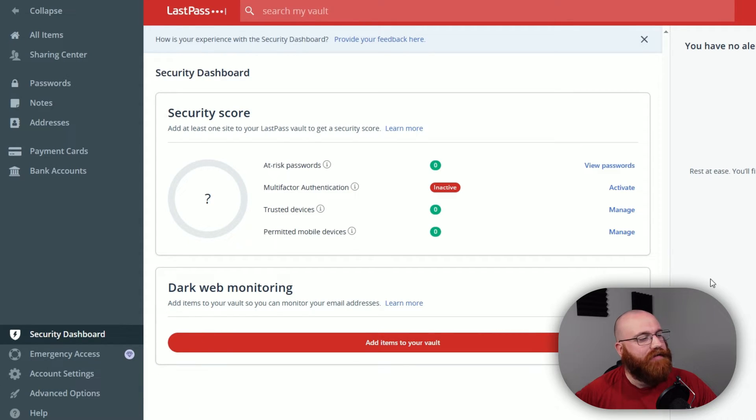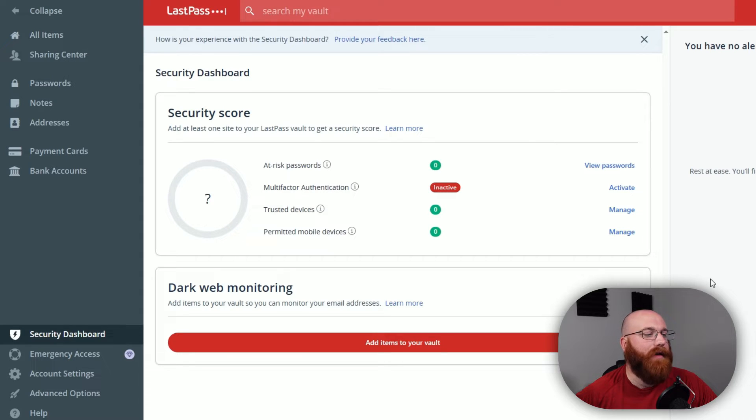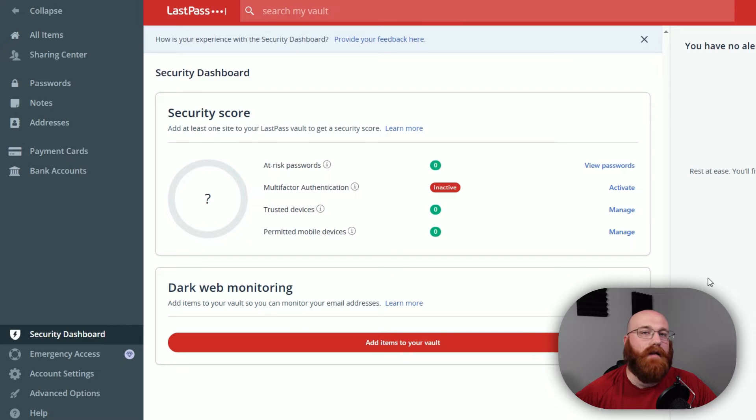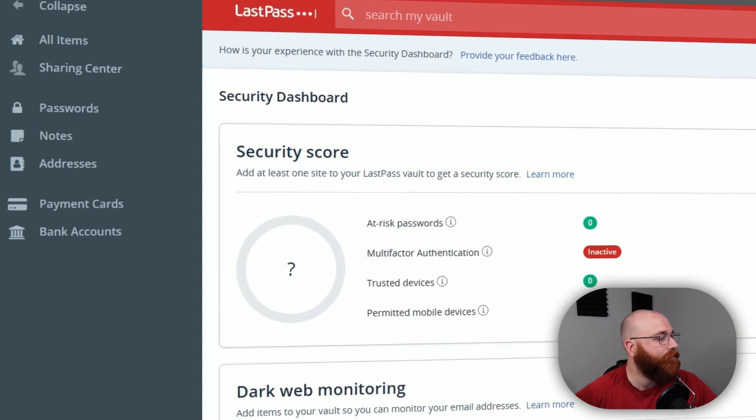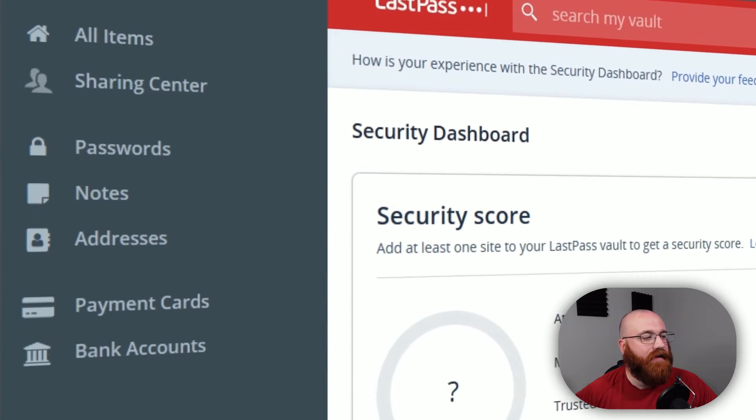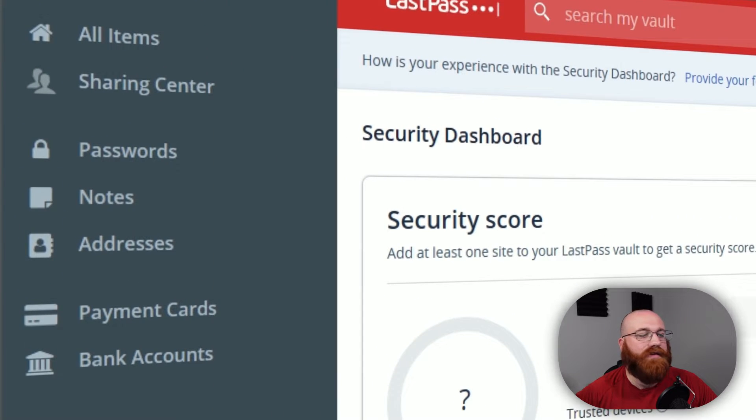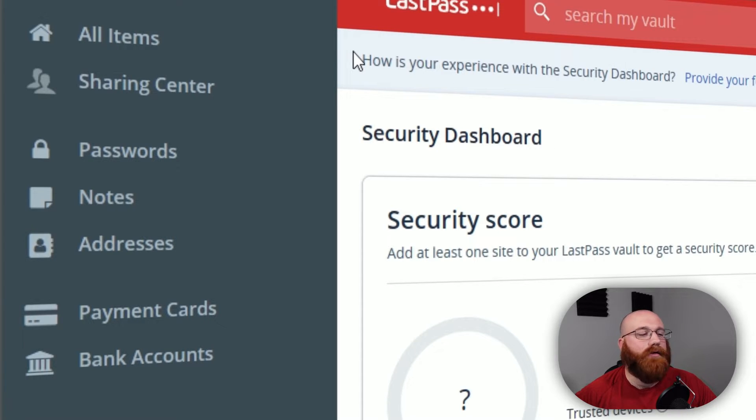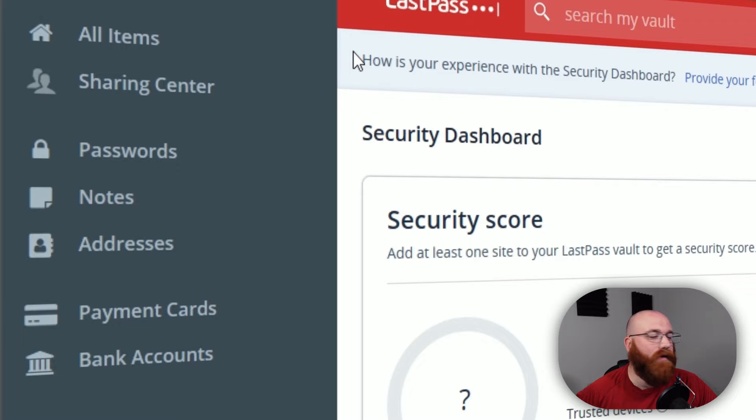The LastPass dashboard is the central hub for managing your passwords and digital security. It's where you'll find all the tools and features you need to keep your online life organized and secure. On the left side of the dashboard, you'll see the main tabs that make up your LastPass account. Let's take a closer look at each of these tabs to get an idea of what LastPass has to offer.